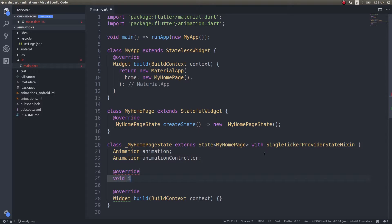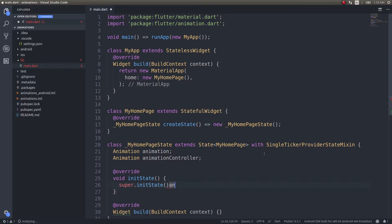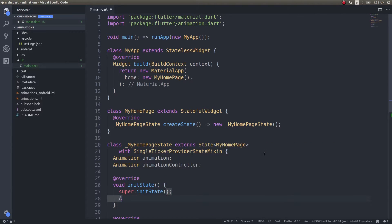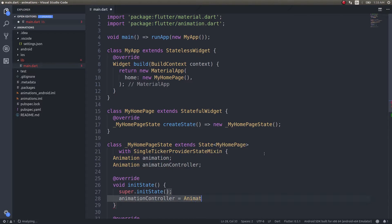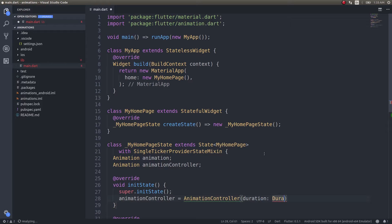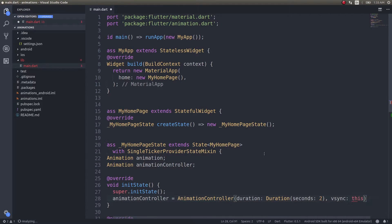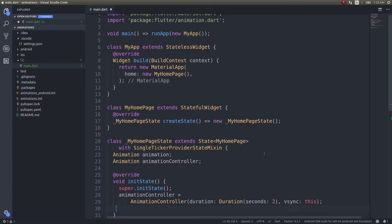In the initState method, since we want the animation to happen naturally — without clicking a button to trigger it — we override initState, call super.initState, and initialize our AnimationController. We set the duration to about two seconds and pass 'vsync: this'.